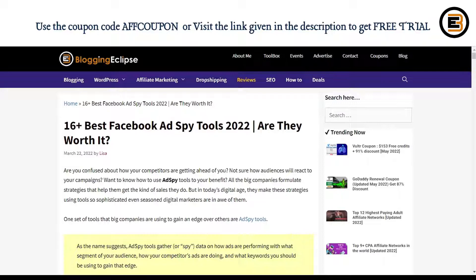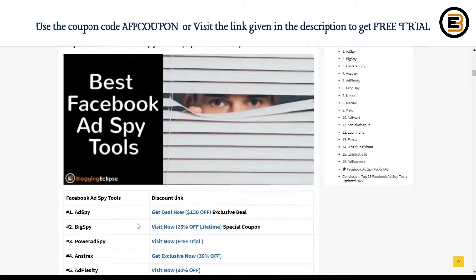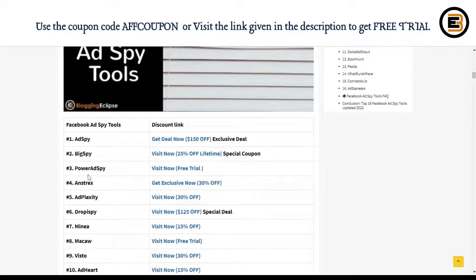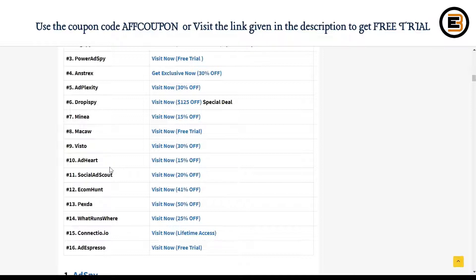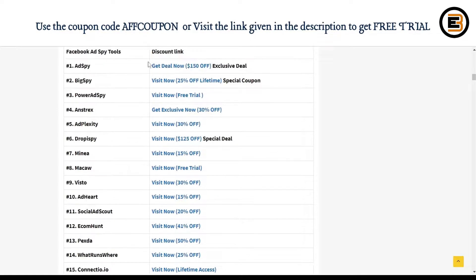Today we are going to look at a tool named AdHeart.me. Just in case you are looking to get yourself an extra discount on different Facebook ad spy tools like AdSpy, BigSpy, Dropsend, DropSpy — AdHeart has got you covered. You can look at exclusive offers from these different tools using our website BloggingEclipse.com.